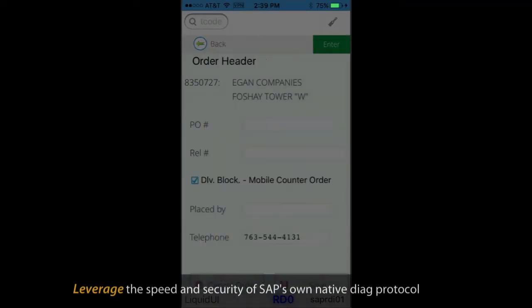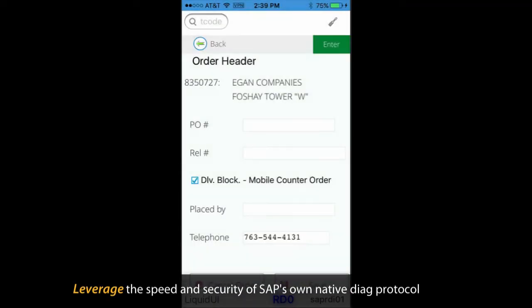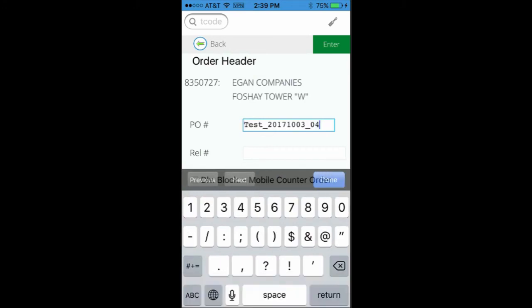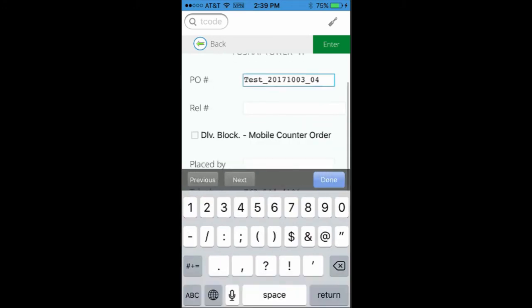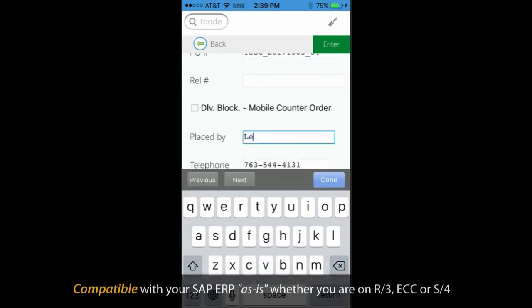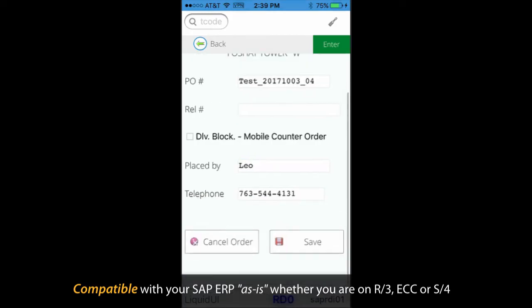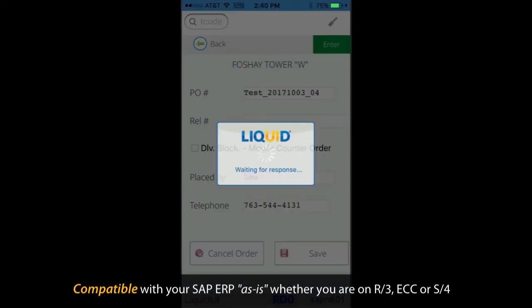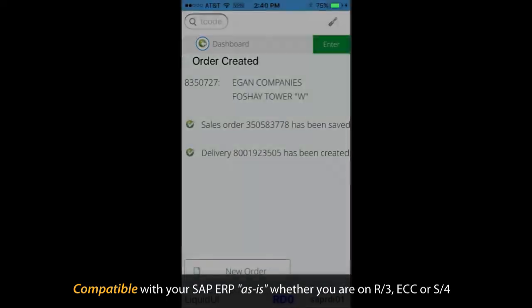Liquid UI apps leverage the speed and security of SAP's own native Diag protocol. This means that Liquid UI is compatible with your SAP ERP as is, whether you're on R3, ECC, or S4.